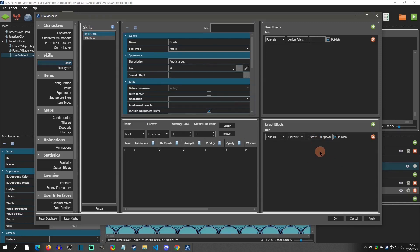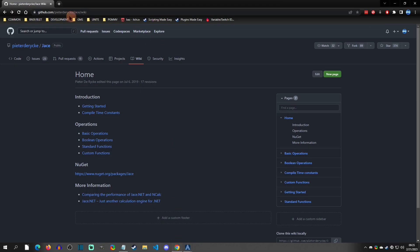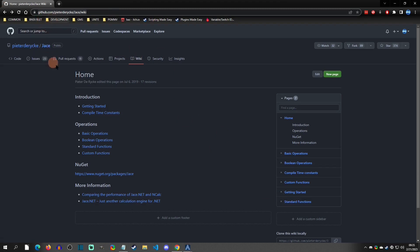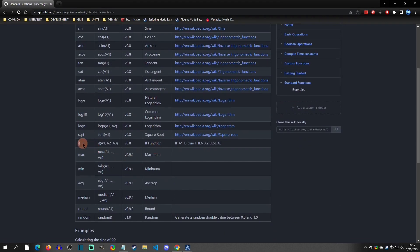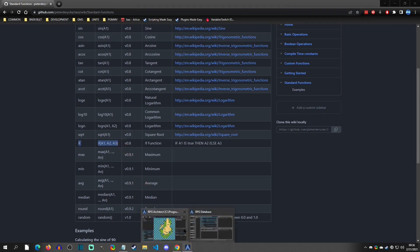Since we're going to go deeper into formulas, I recommend copying this link and bookmarking it — this is the formula format that the engine uses, based on jace.net. I clicked on the wiki, then on Standard Functions, and it showed me an example of an if statement: if(a1, a2, a3) means if a1 is true then a2, else a3. That's how I was able to understand how to write if statements in these formulas.